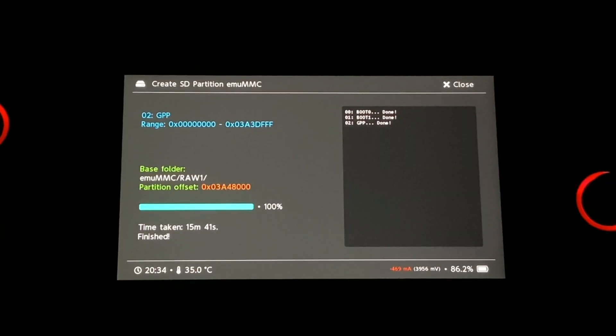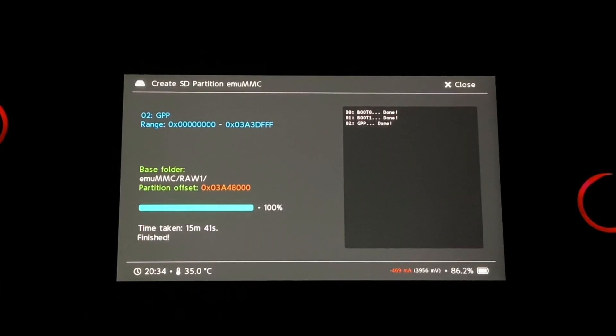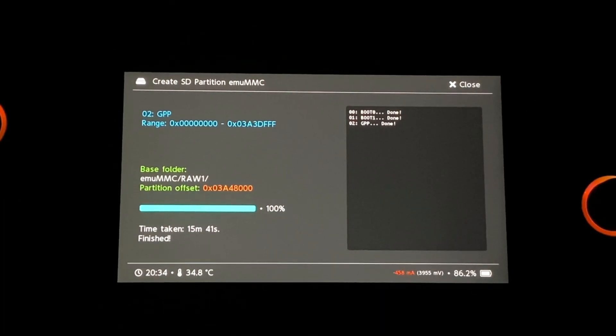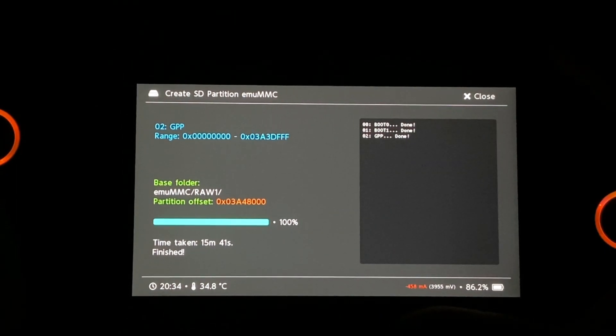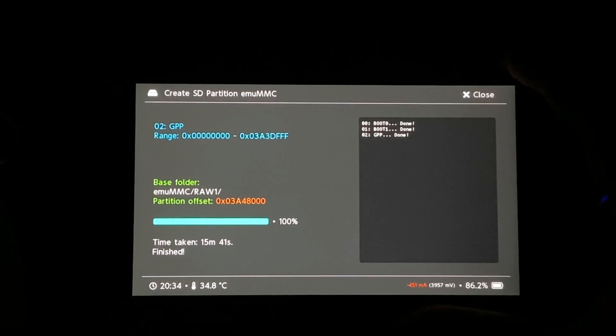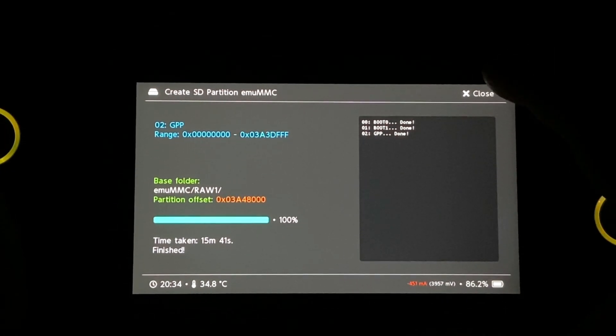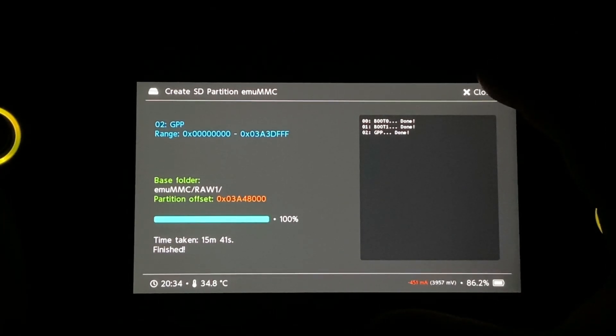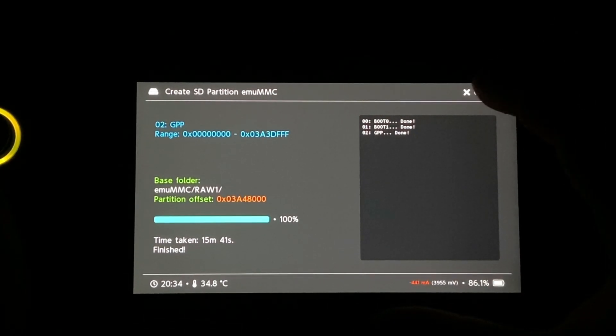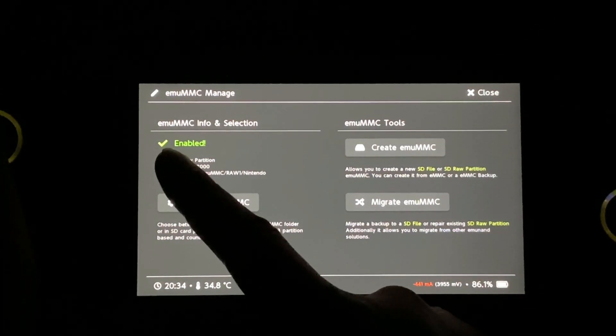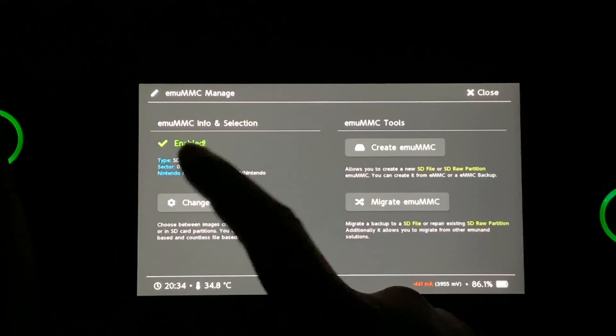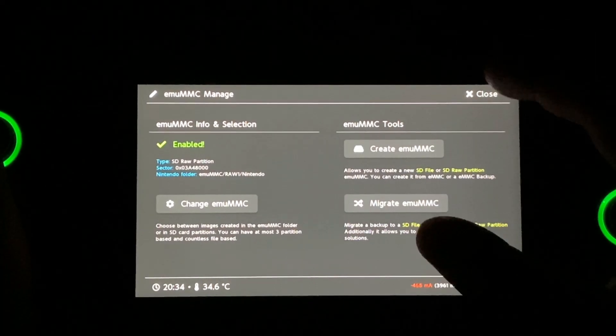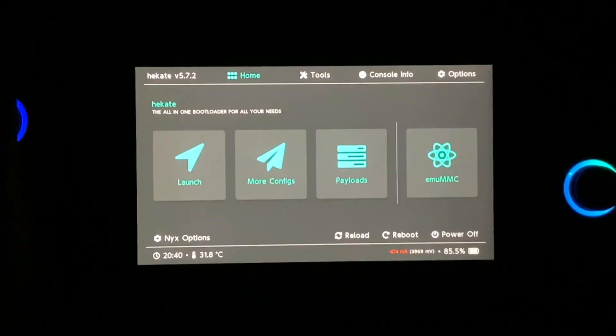Yeah, there you go. It's done. Time taken 15 minutes and 41 seconds. The EmumNAND process creation has been completed. So I'm just going to go ahead and close this. As you can see, it says it has been enabled. This is basically what you need to see.